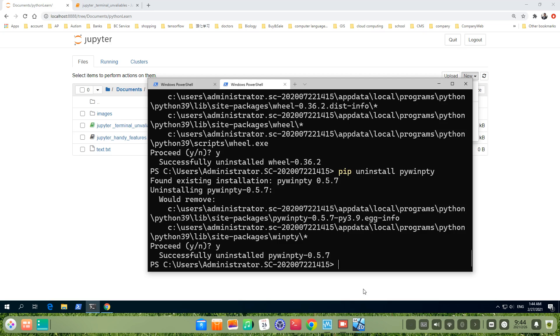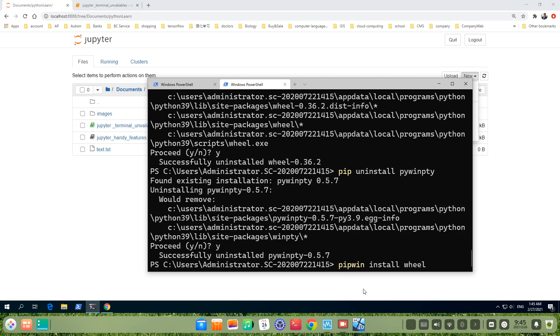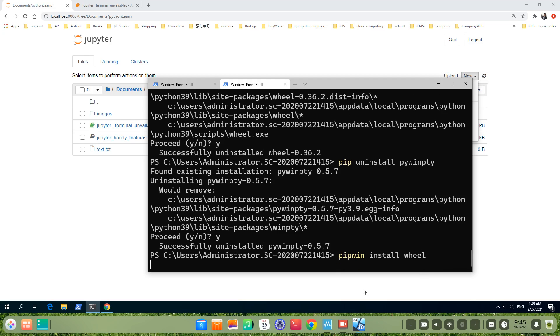Then we go to the next step. We use pipwin to install wheel. We will install one by one so you can see the whole process. pipwin install wheel.